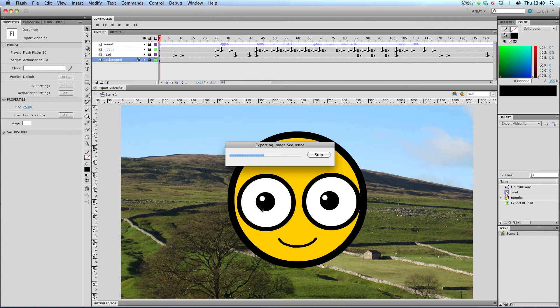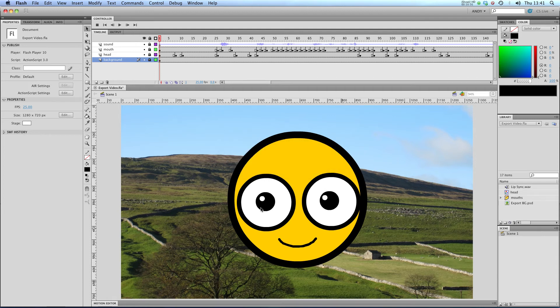If I was using Windows, I'd probably export as a .bmp file because they're non-lossy. But if I'm using a Mac, I tend to use PNGs. OK, so our export's finished.